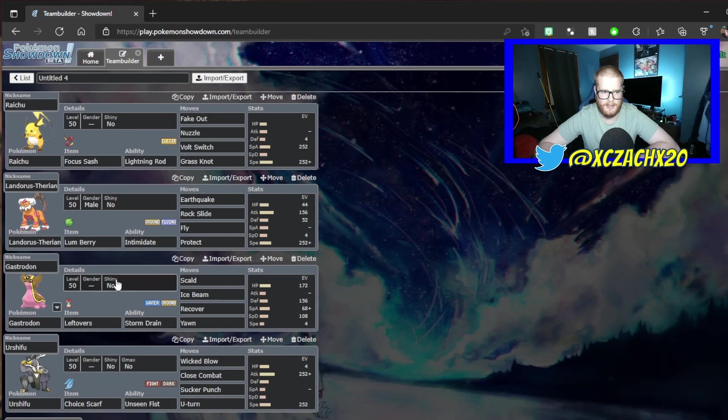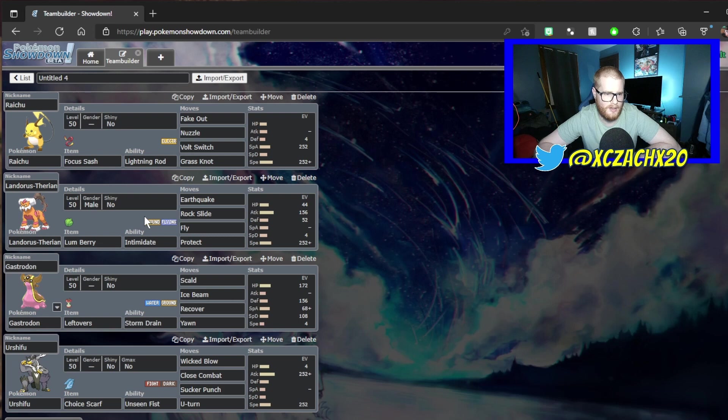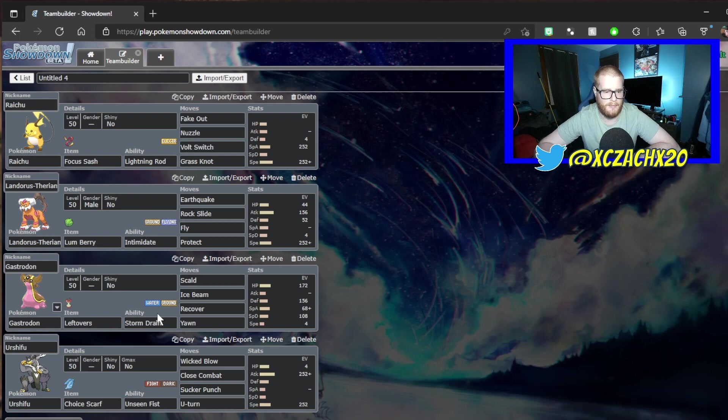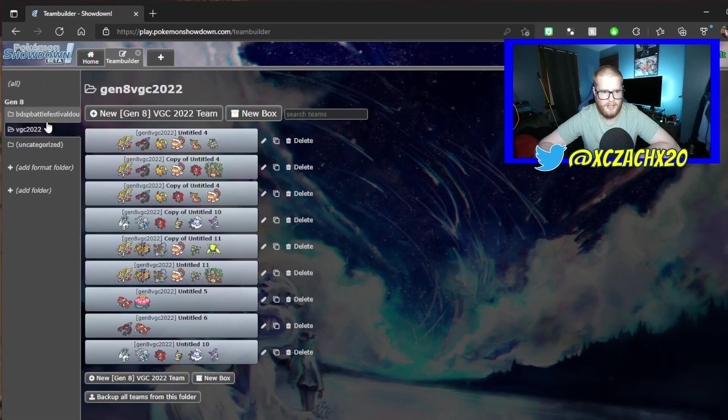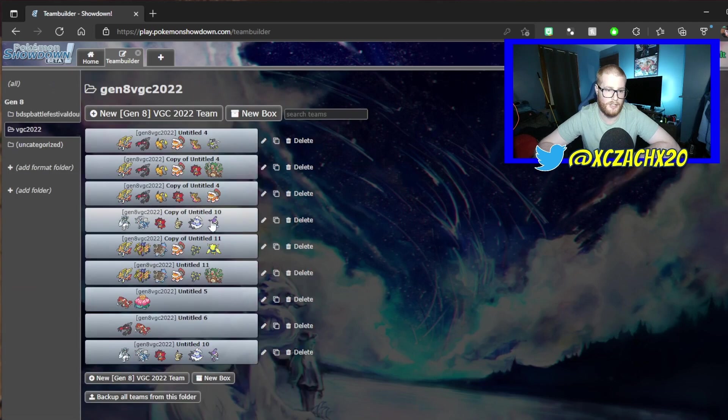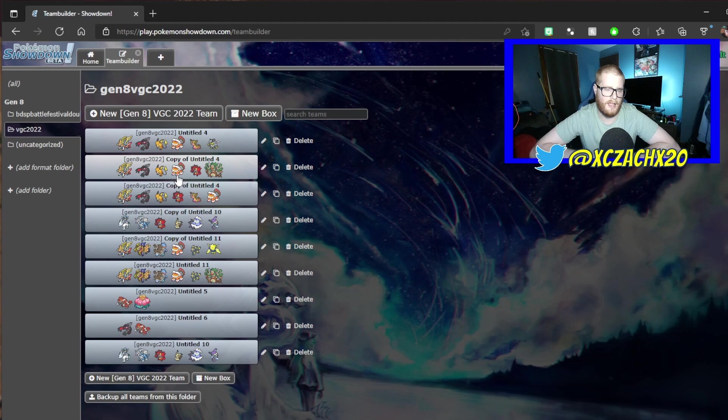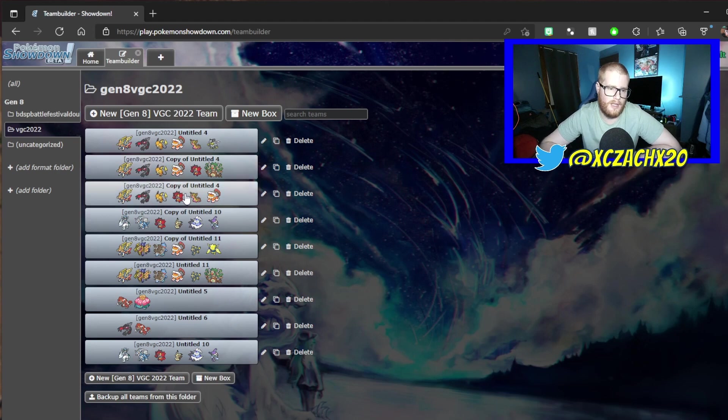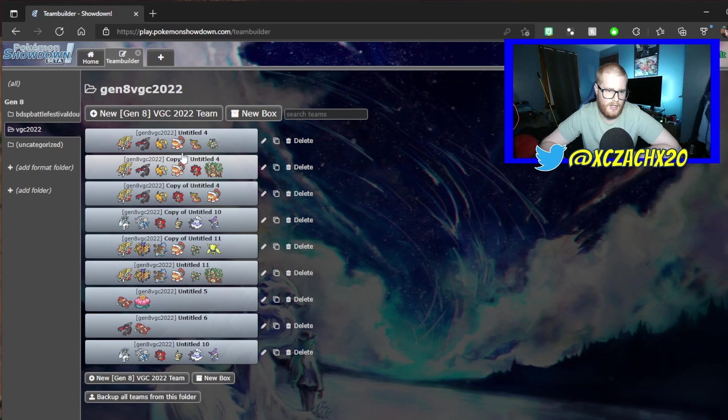This is the team that I started with that I said in my previous video that I'm having a hard time finding my balance, but I added a Gastrodon, and I thought the Gastrodon would be really good check to Kyogre and does a bunch of other stuff very well.